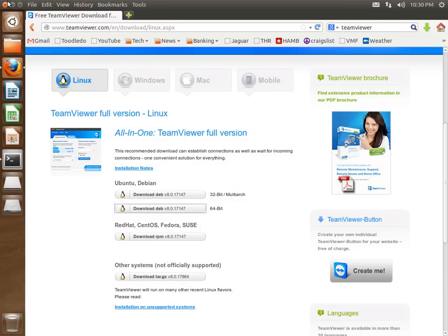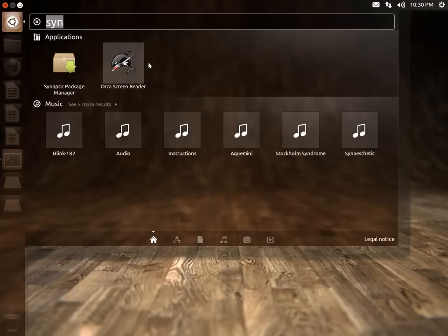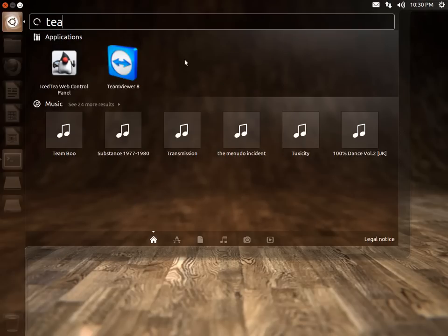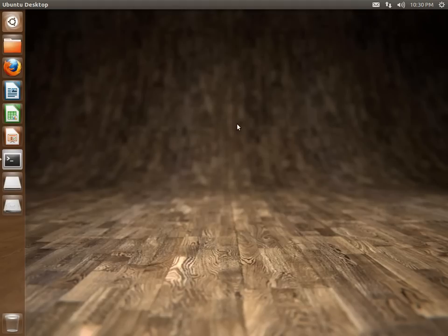OK. And we're done with our web browser. We can just open this up by searching for TeamViewer. TeamViewer 8. And it should start up here.